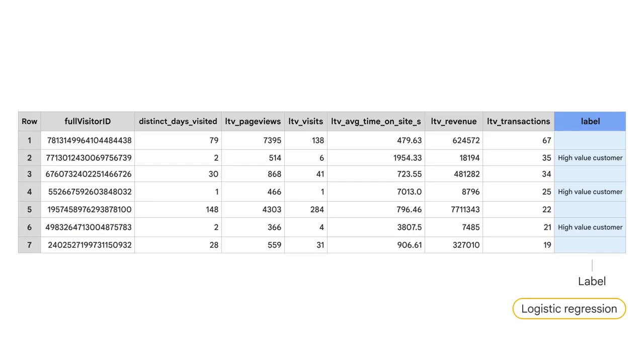Knowing what you're trying to predict, such as a class or a number, will greatly influence the type of model you'll use.